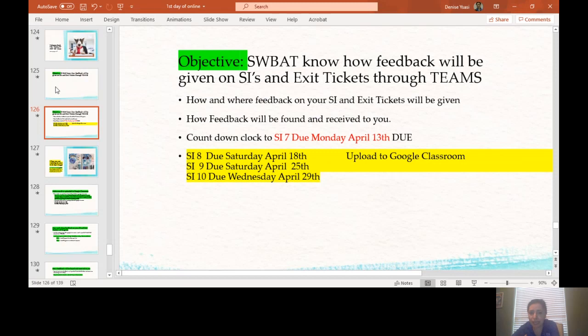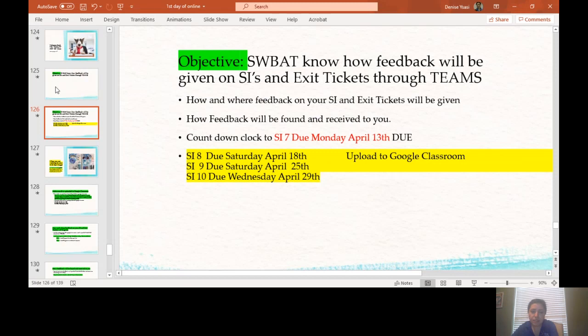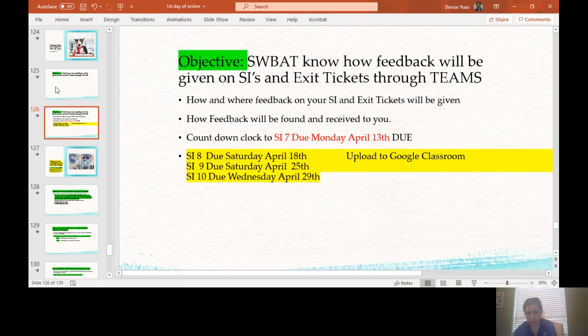Remember, countdown clock to sustained investigation 7 was due by Monday, April 13th. If you have not submitted it to Google Classroom, I will give you more time, but please make sure you do submit. So sustained investigation 8, 9, and 10 should all be submitted to Google Classroom and I am going to be looking at all of those. I do have my calendar as well in my Teams under calendar where you can see what is due when.